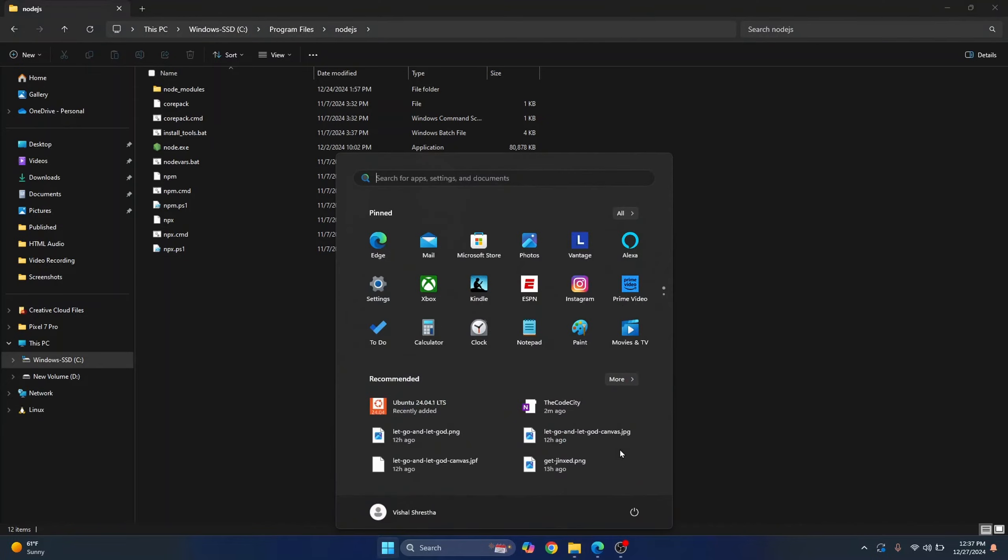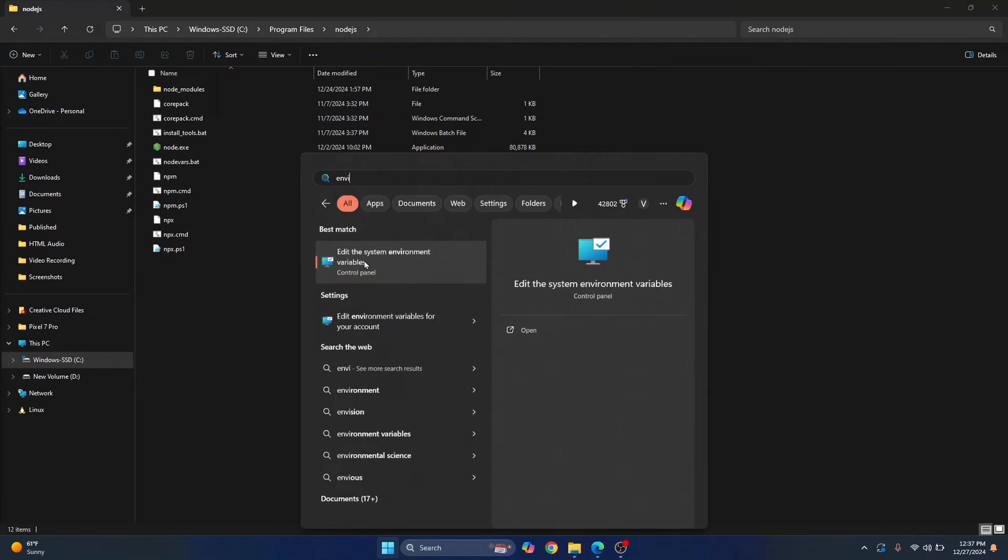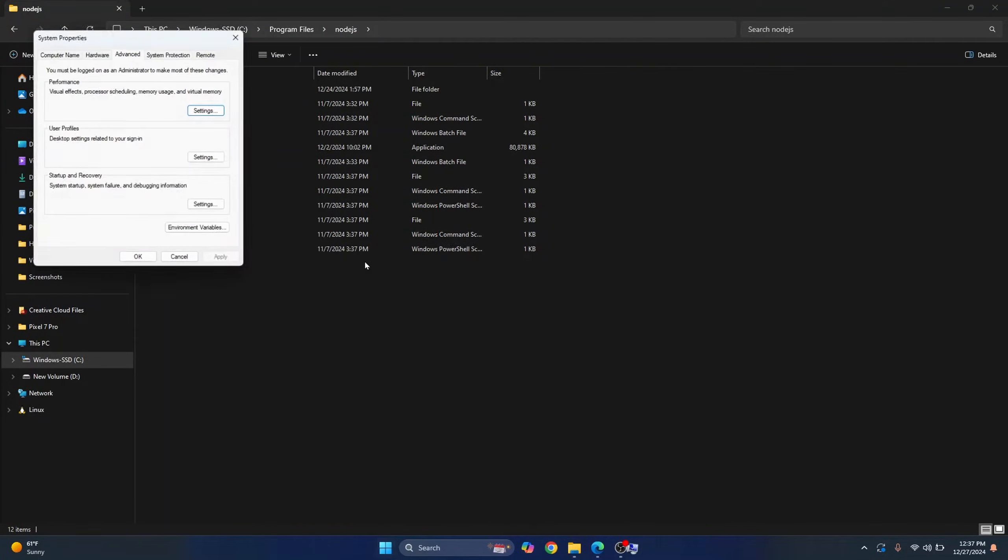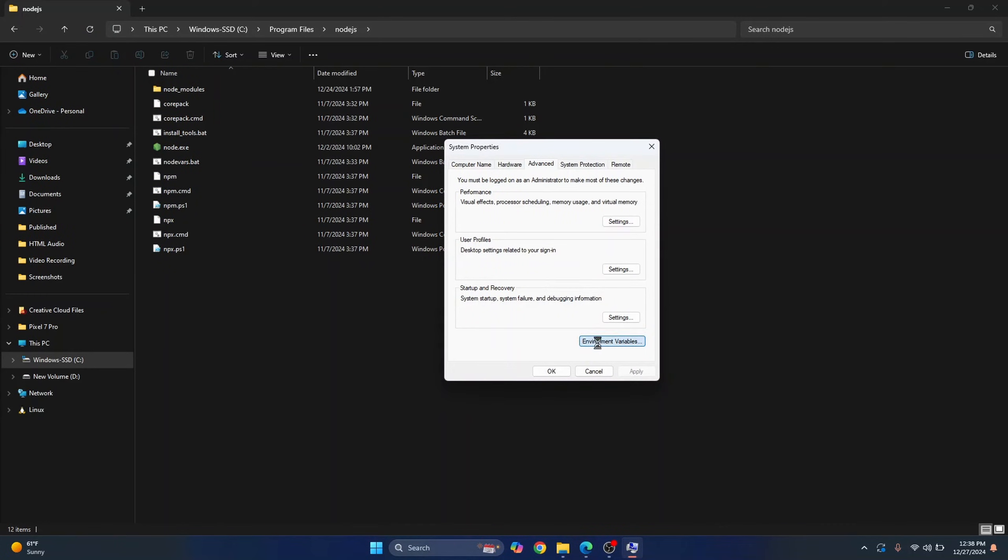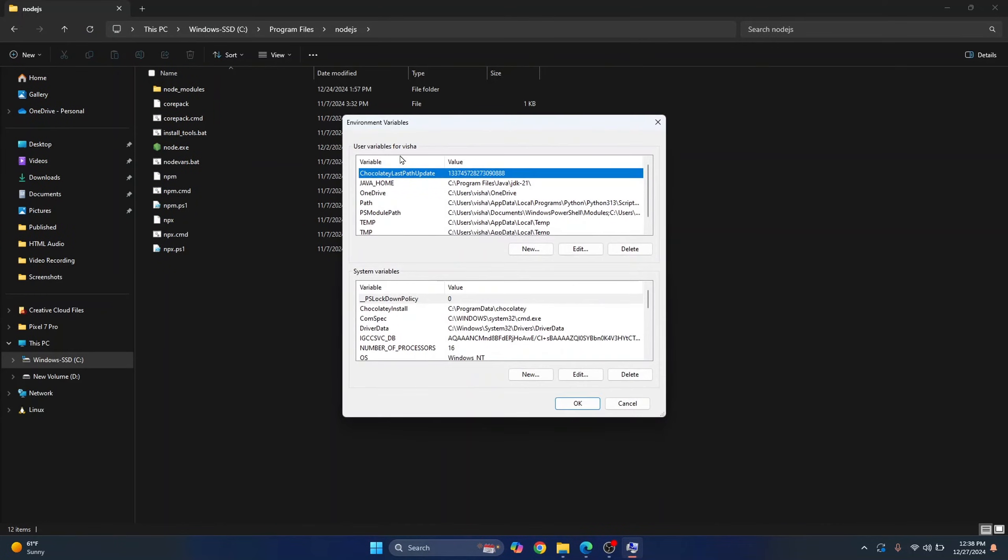Press your windows key and type environment variables. This will pop up. Click on this, and here, click on environment variables. Now there are two types of environment variables.